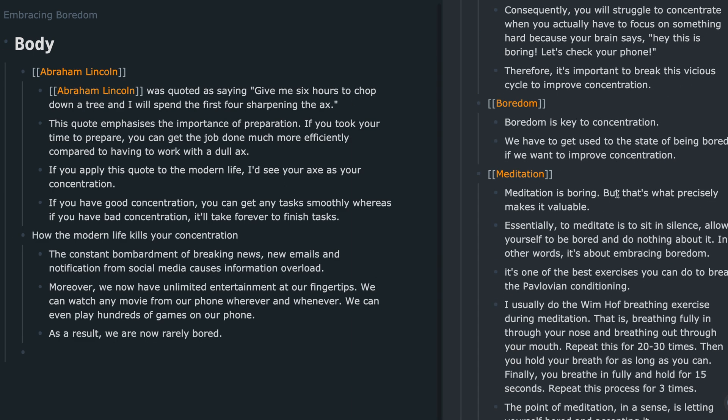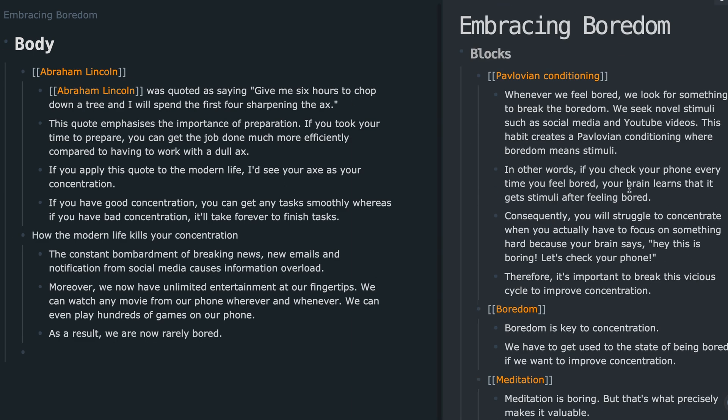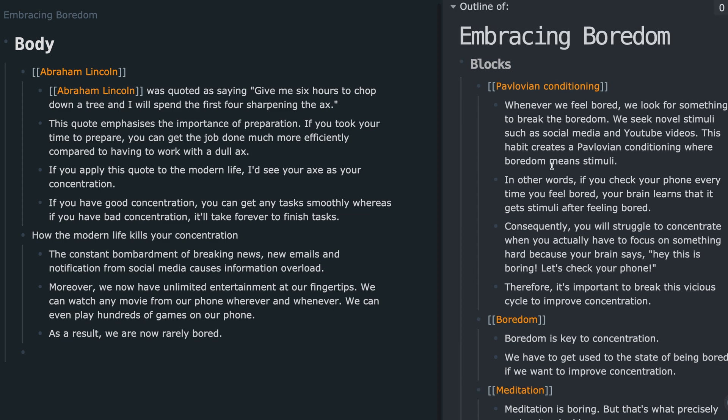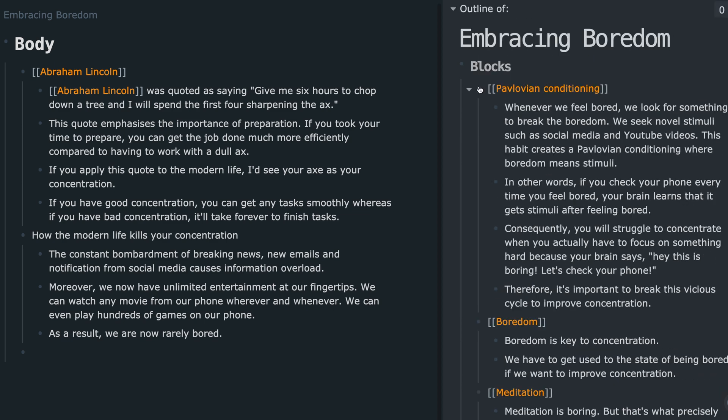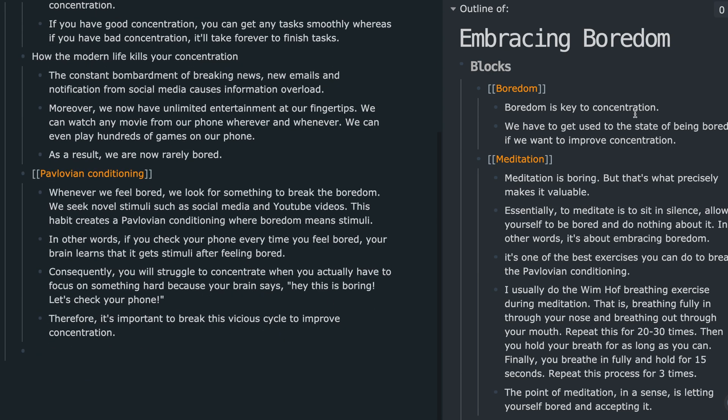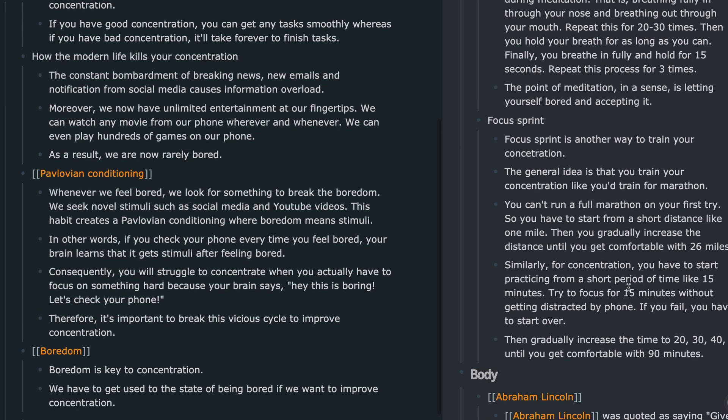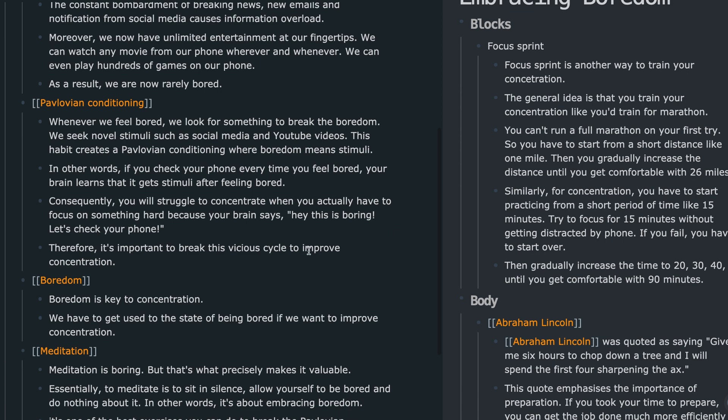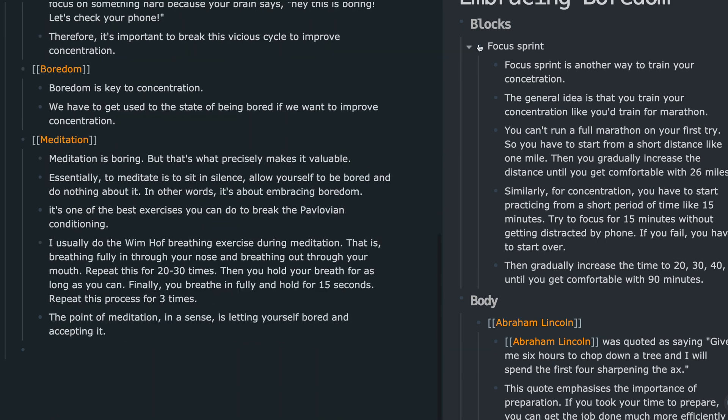Then I start putting the blocks together so it is logical and coherent. In this case, I want to talk about Abraham Lincoln at the beginning, and then how the modern life destroys your concentration and so on. This step is going to require a lot of thinking because you have to create the flow and the story. But when it's finished, you're going to have your first draft.